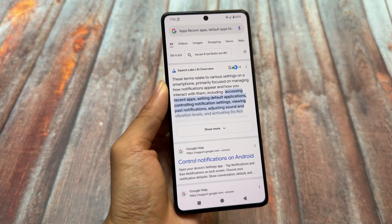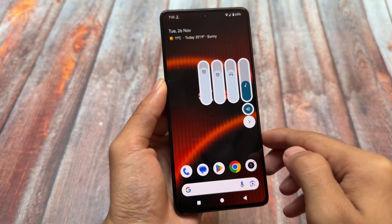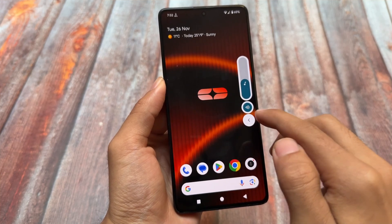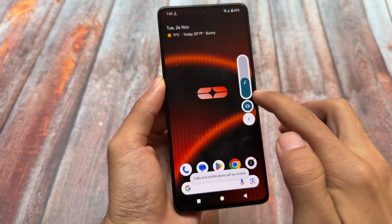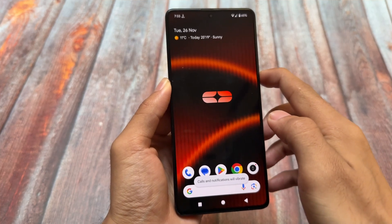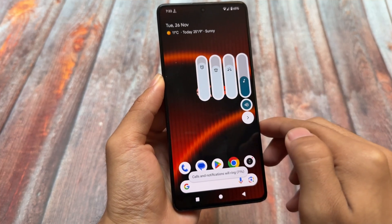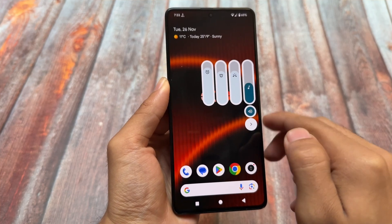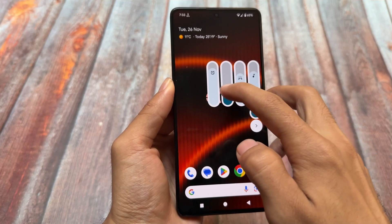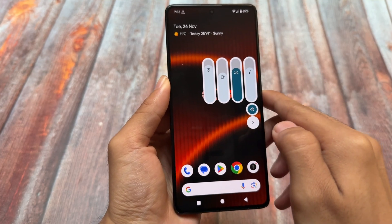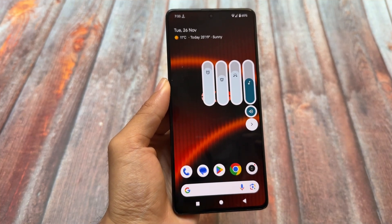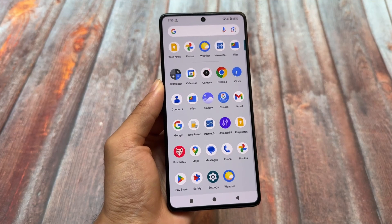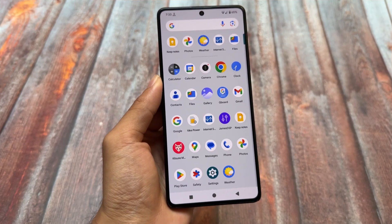One thing I found in this ROM is the volume panel. Android 15 introduced a new volume panel, but this ROM has a different one — the normal style already present in Android 14. You can also place it on the left side if you want; there's an option in the settings app. The default Android 15 volume panel is good enough in my opinion, but this one is also not looking bad at all.